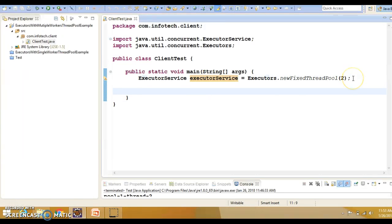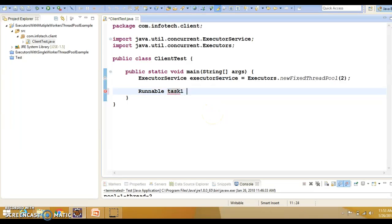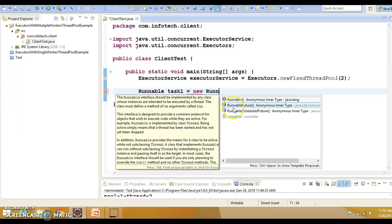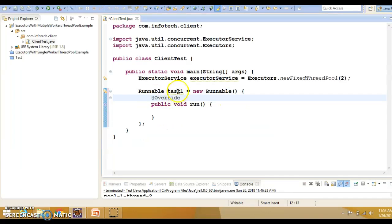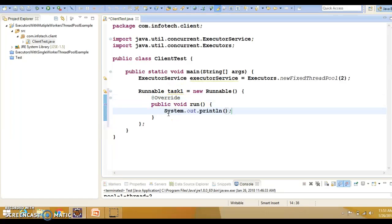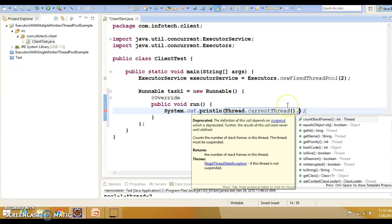Now I'm going to create multiple tasks using anonymous classes just to save some time. I'll create a variable task one, set it to new Runnable — you can also use a lambda expression. I've created the anonymous class named task one, and here I'll print the thread name so we can check which worker thread this task is assigned to.